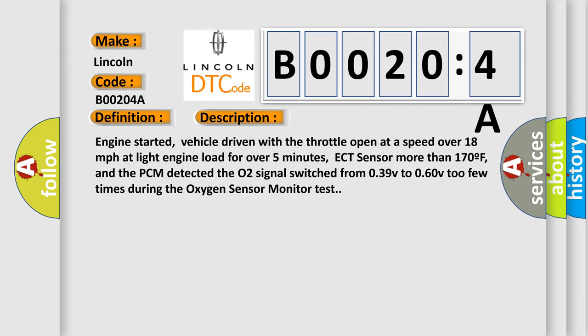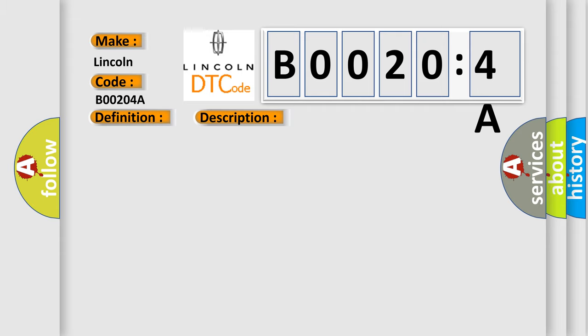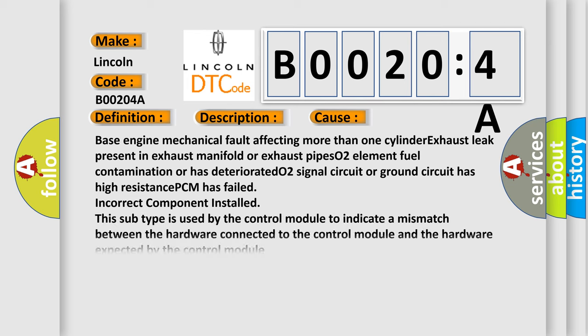This diagnostic error occurs most often in these cases: Base engine mechanical fault affecting more than one cylinder, exhaust leak present in exhaust manifold or exhaust pipe, O2 element fuel contamination or has deteriorated, O2 signal circuit or ground circuit has high resistance, PCM has failed, incorrect component installed.